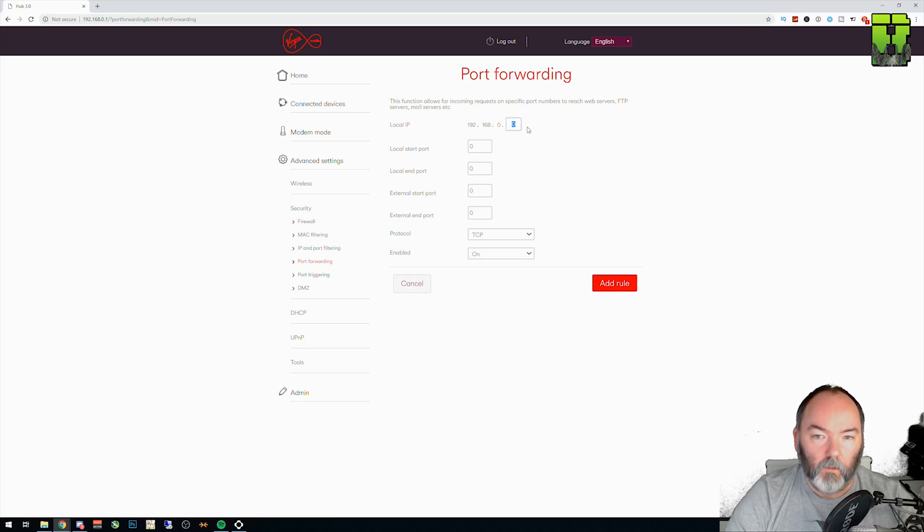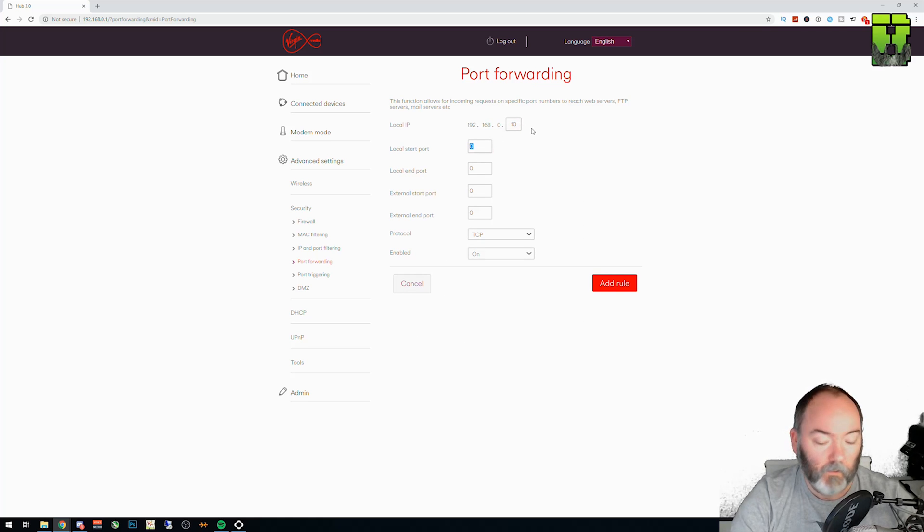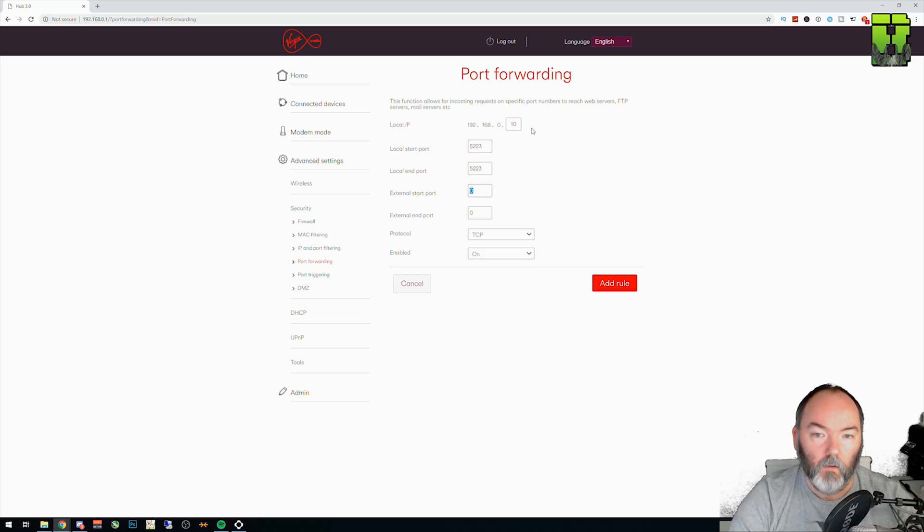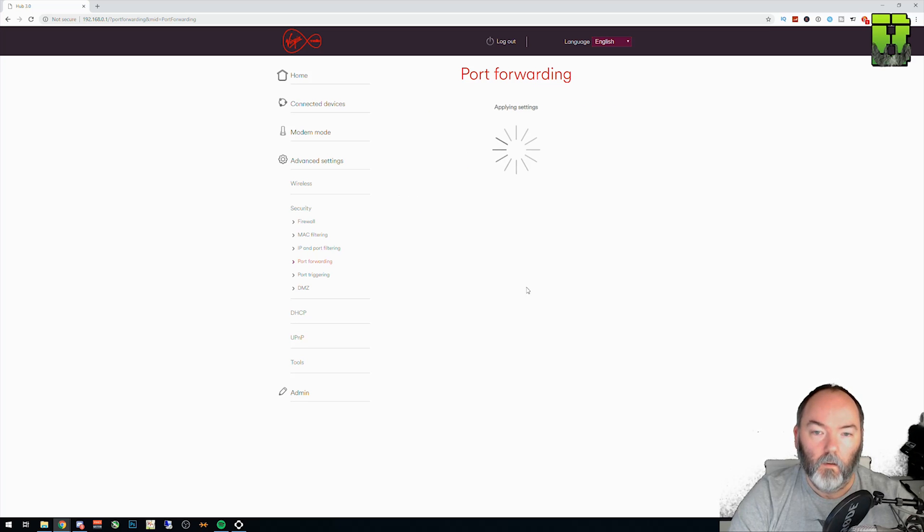Next one is 10 again. It's always the same internal port and it's 5223. Add rule.